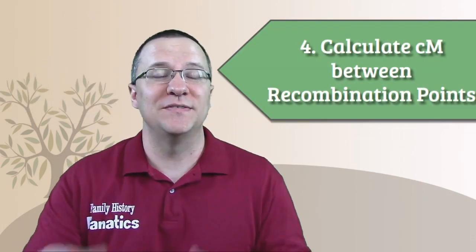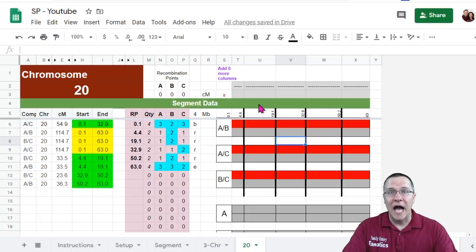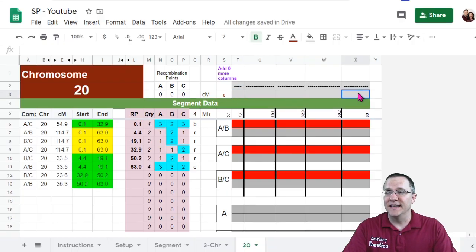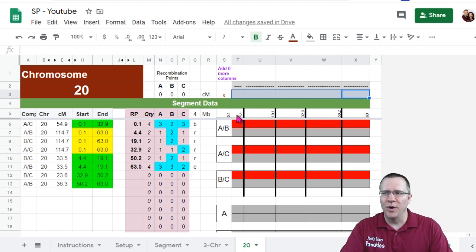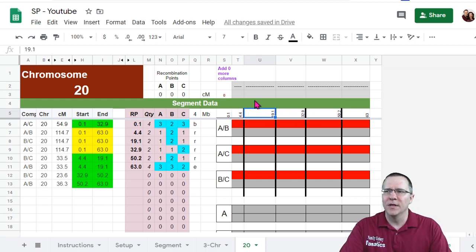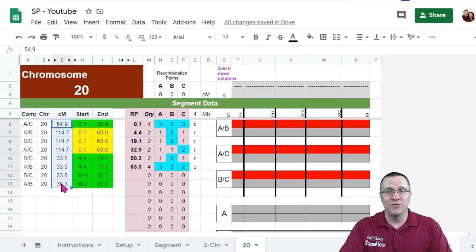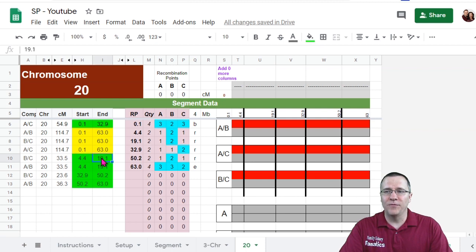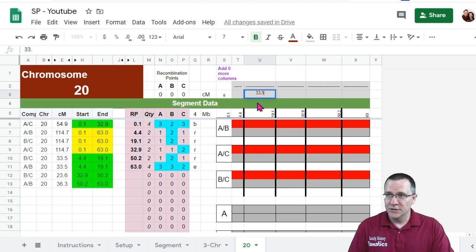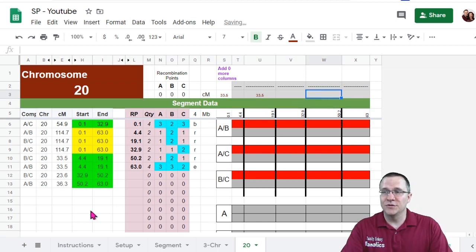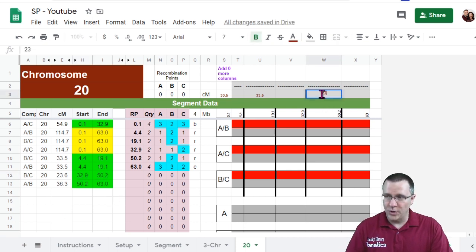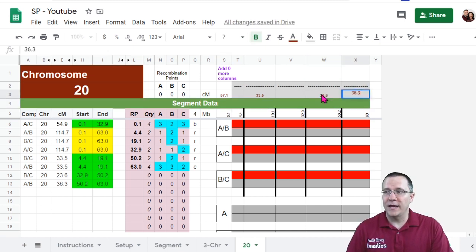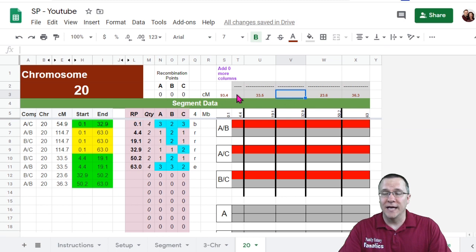The next thing I want to do is figure out how much centimorgans each one of those segments is. I'm going to put the centimorgans information in this row right here. And so I want to figure out how much centimorgans is between 0.1 and 4.4, how much between 4.4 and 19.1, and so on. Now I can use the information over in this column to figure this out. So for instance, I can see already between 4.4 and 19.1, there are 33.5 centimorgans. So I'm just going to put in 33.5 right there. I can also see here that between 32.9 and 50.2 is 23.6. So I can put 23.6 and I can put 36.3 right here because that last line tells me that it is 36.3.